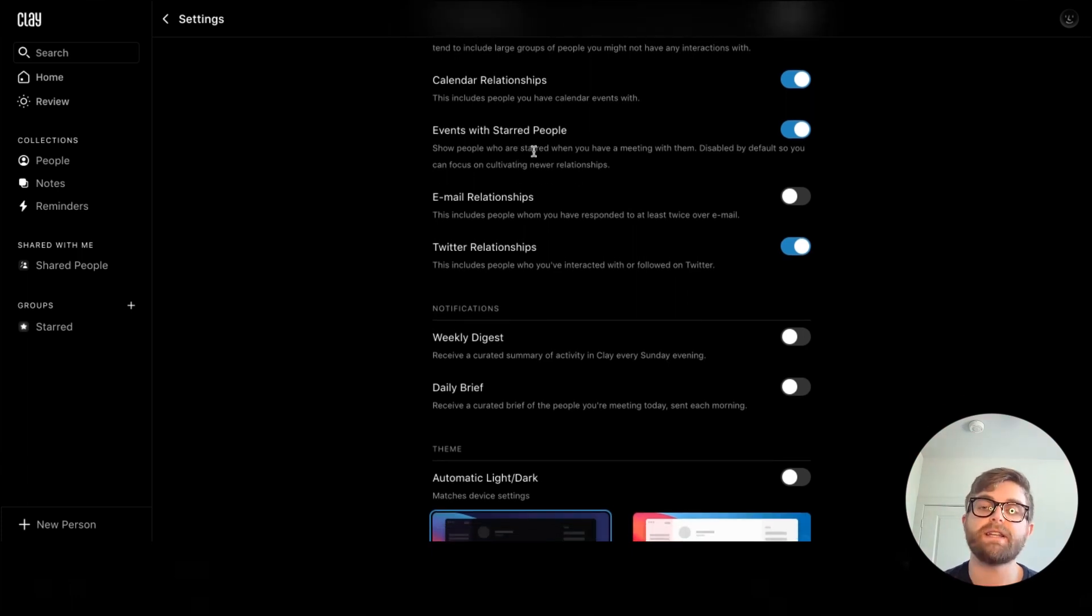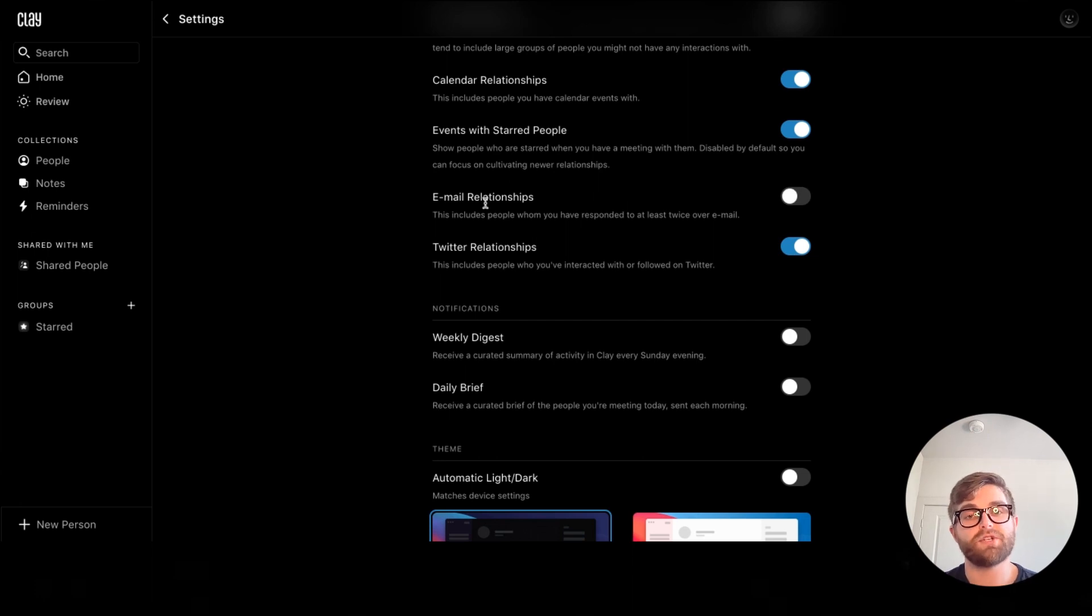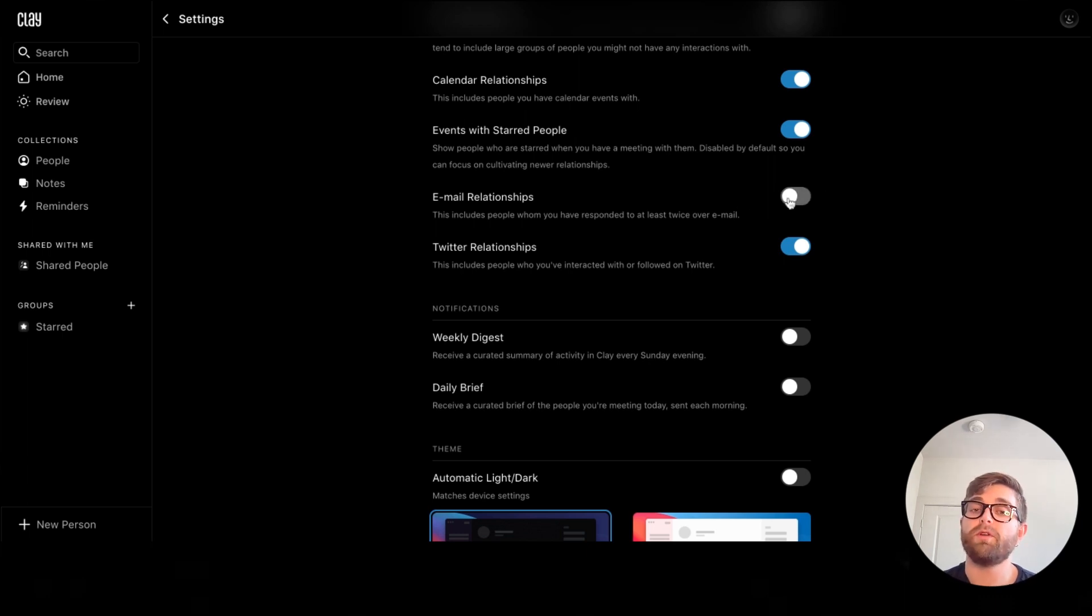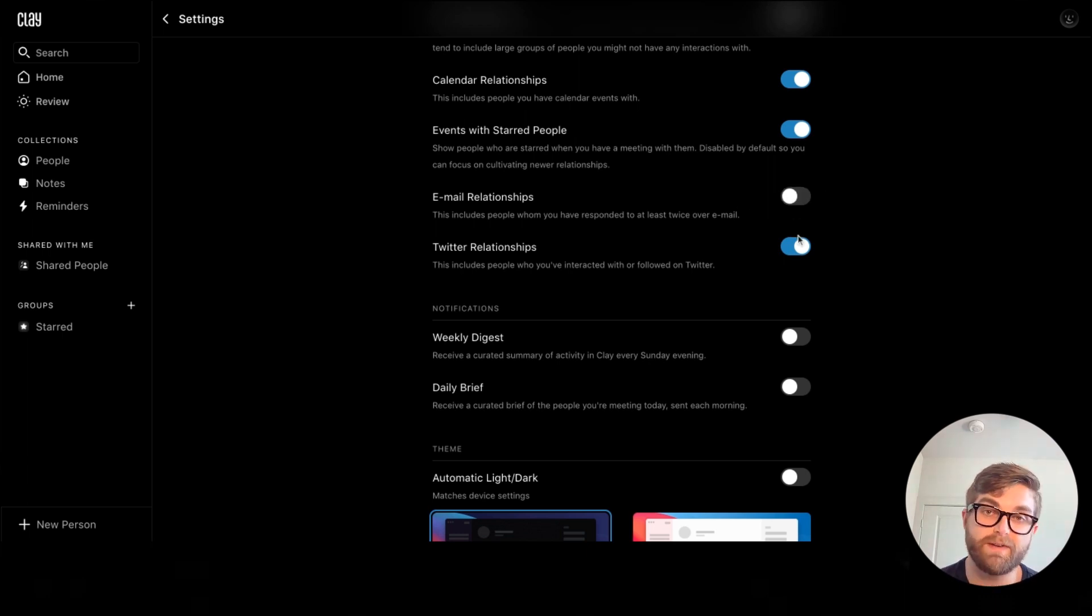Additionally, you can turn on or off the ability to see email relationships and Twitter relationships. For example, you may not want to see all the new people you've emailed with, but you may want to review your recent Twitter relationships.